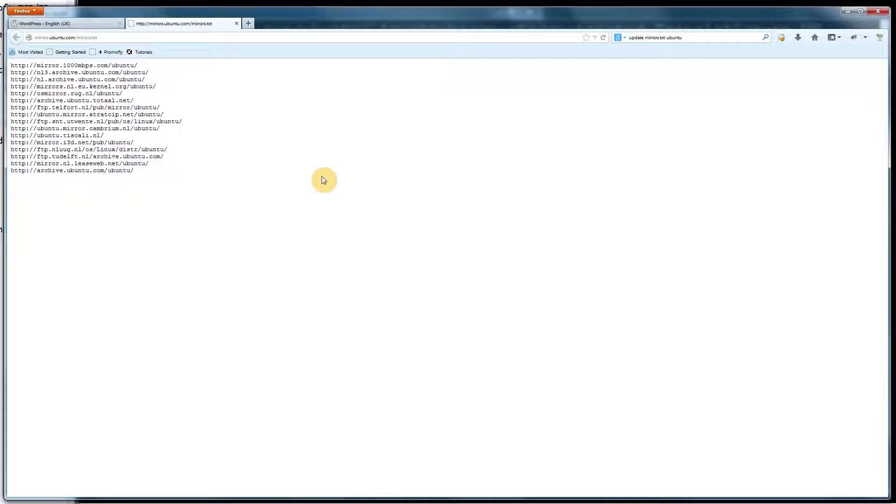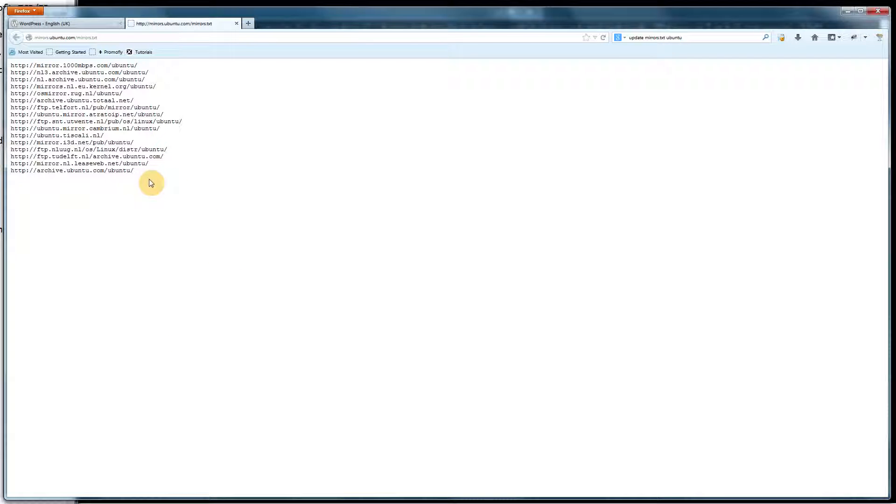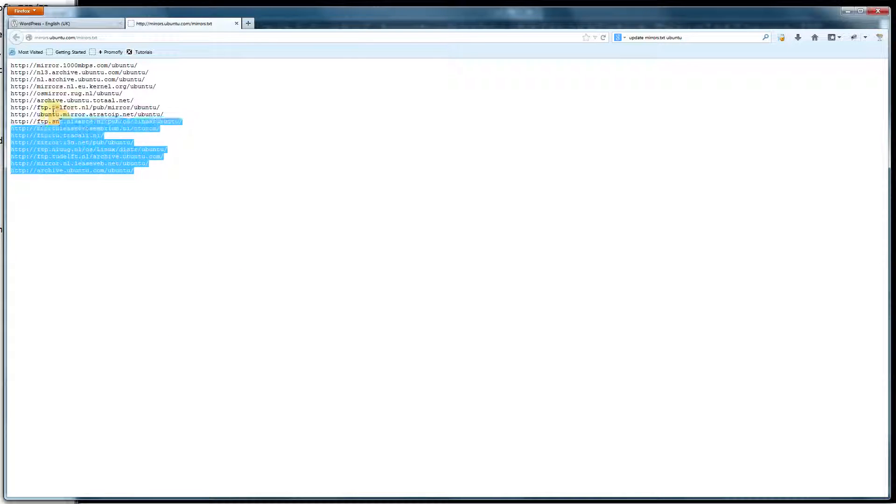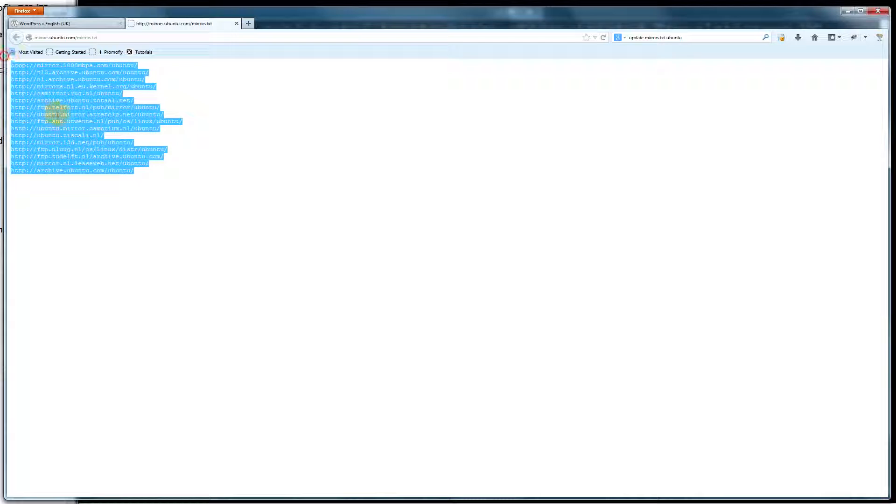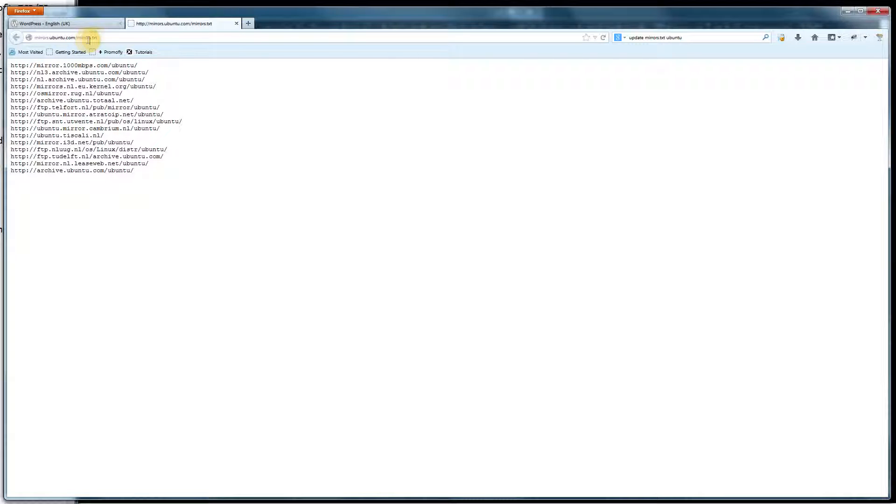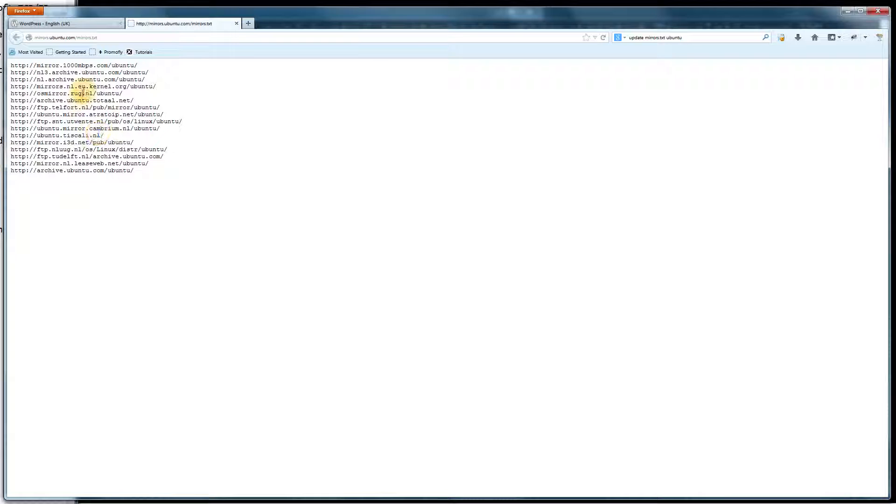OK, I've just connected to a VPN in Holland, in Amsterdam. As you can see, that text file, mirrors.txt, has detected that I'm in Holland and changed the mirrors.